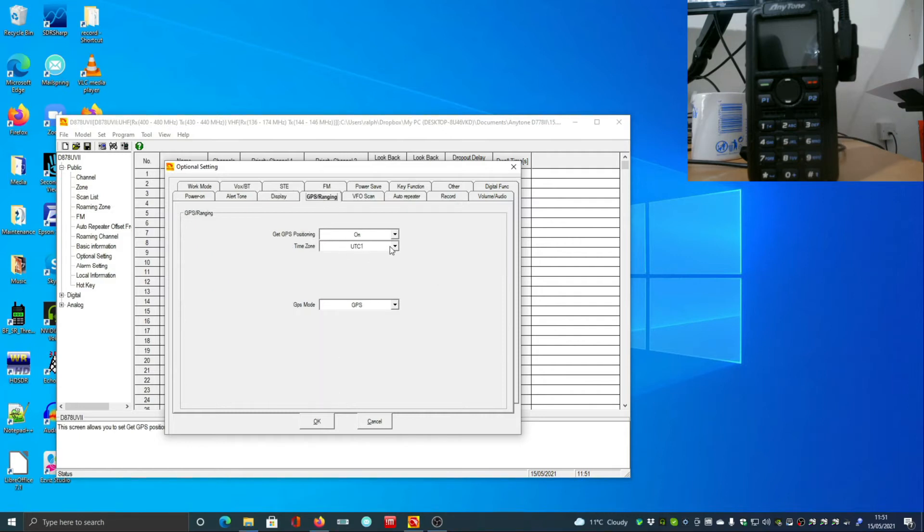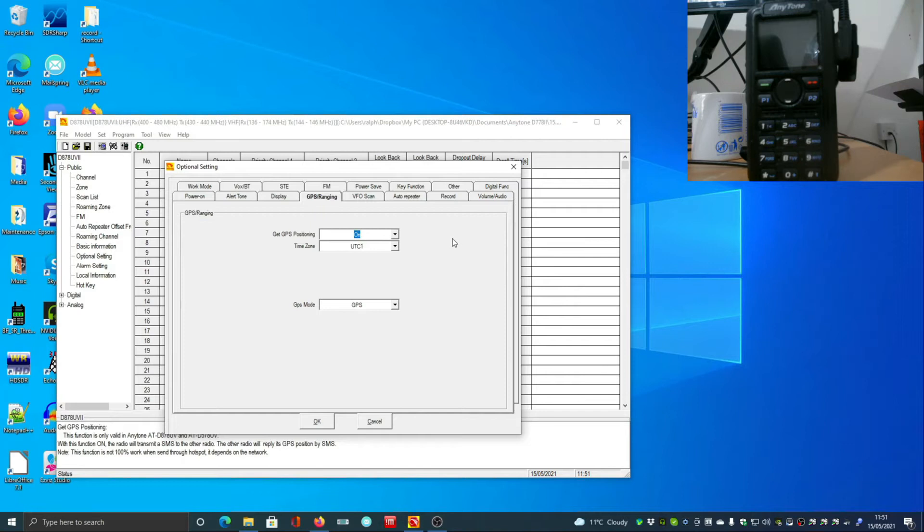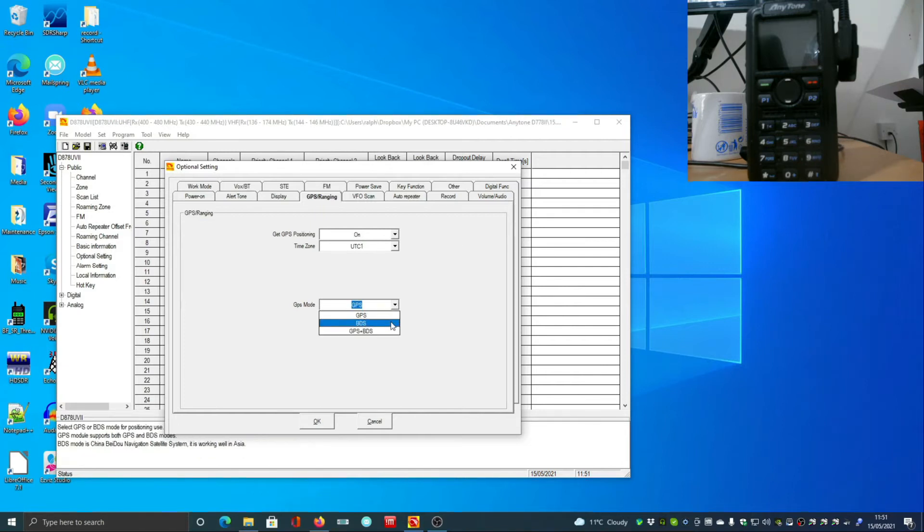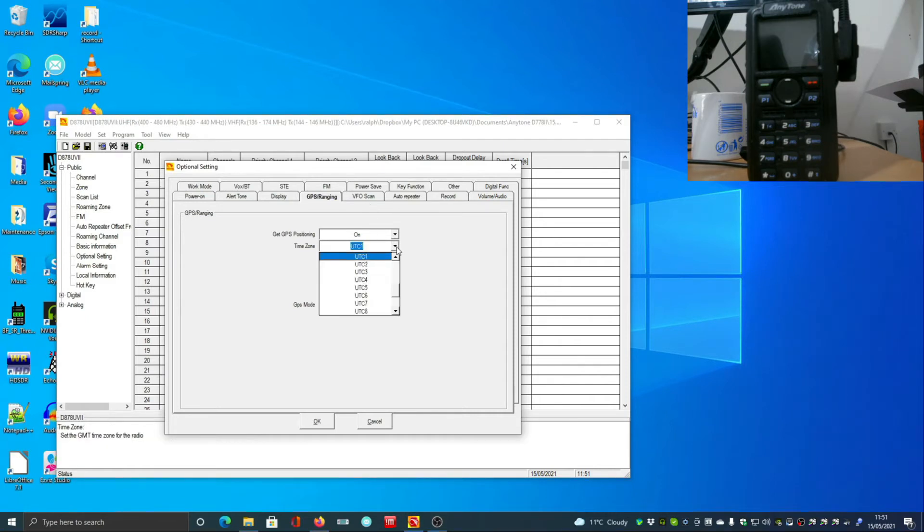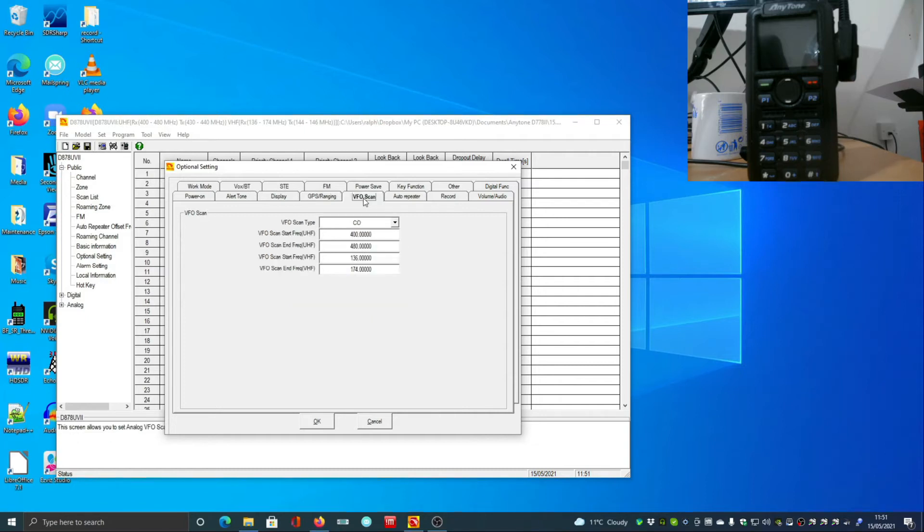By default it seems to go off after about one second which I found a little annoying. By default the GPS positioning is turned off, and there's two GPS modes. BDS is only in China, so unless you live in Asia somewhere you don't have access to BDS systems. You can set the time zone as well - UTC plus one hour.